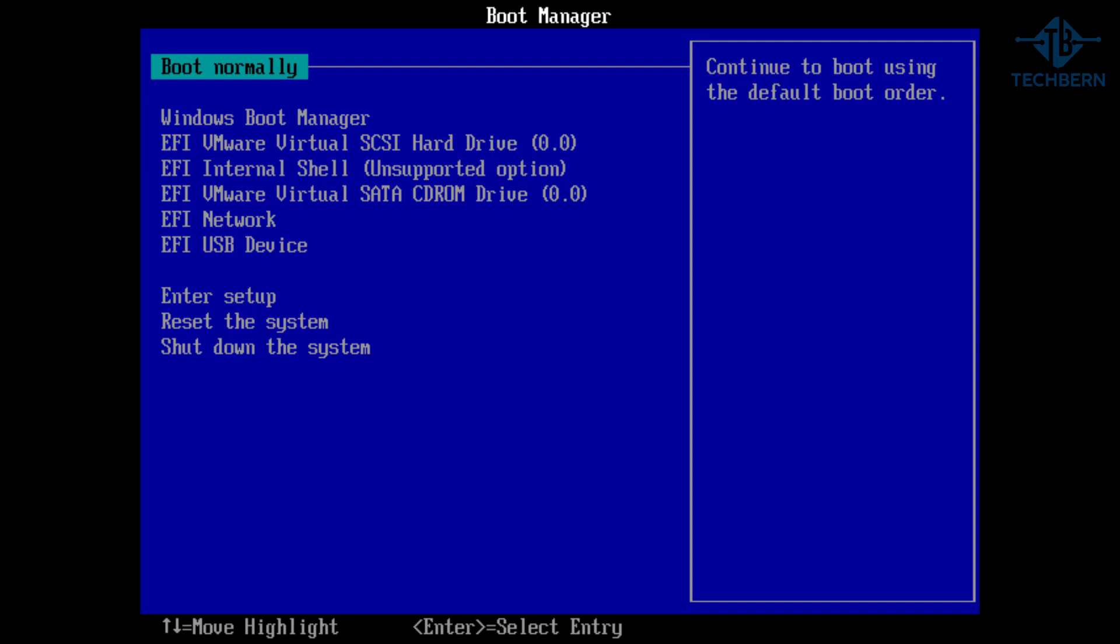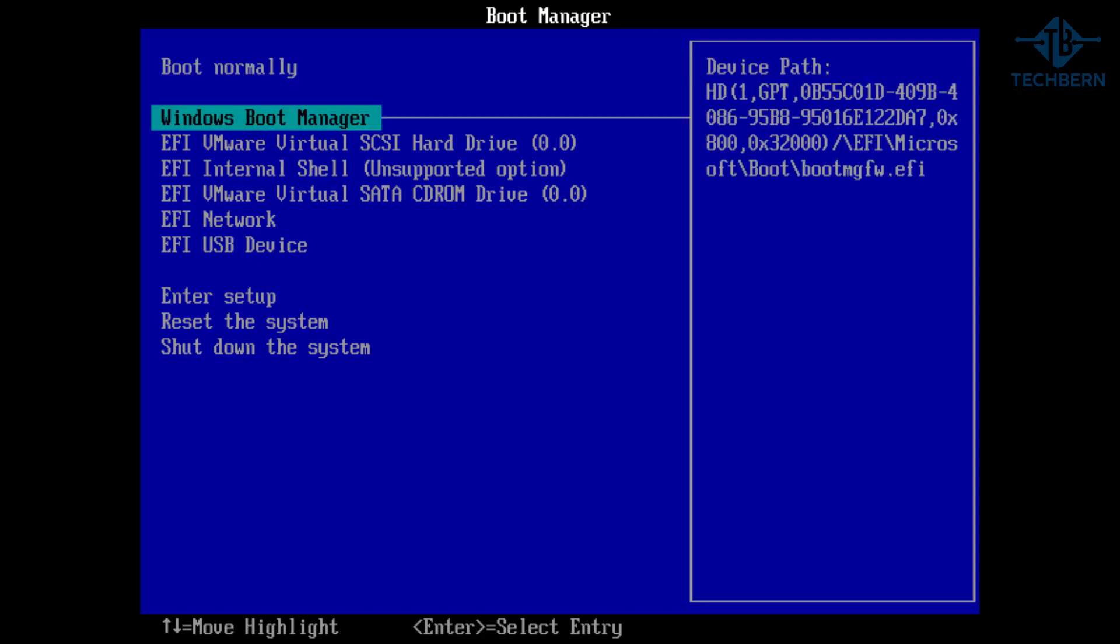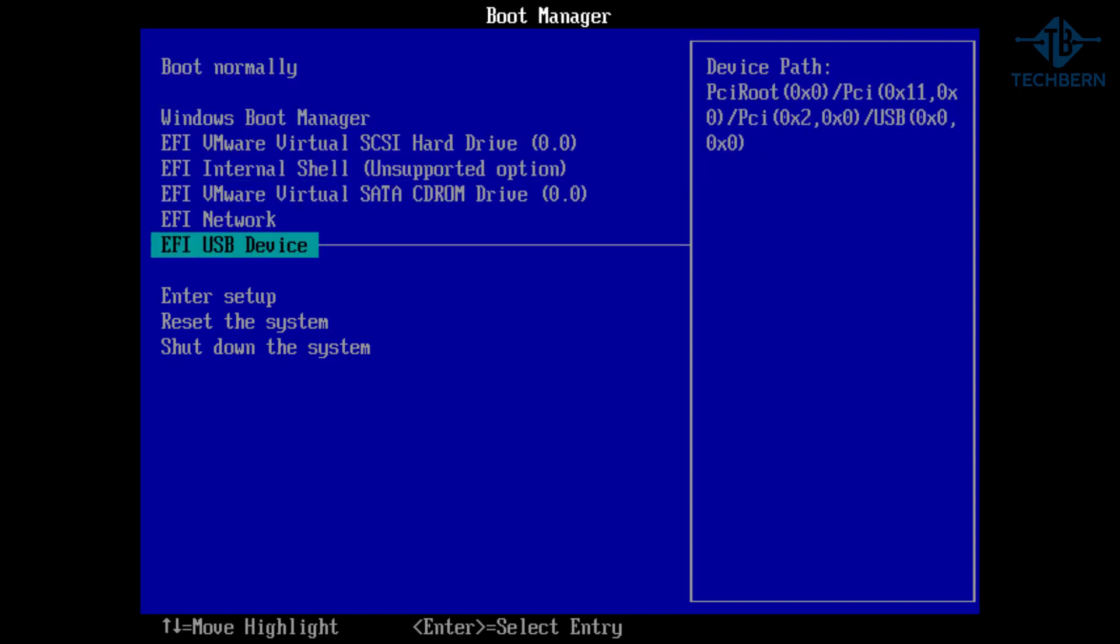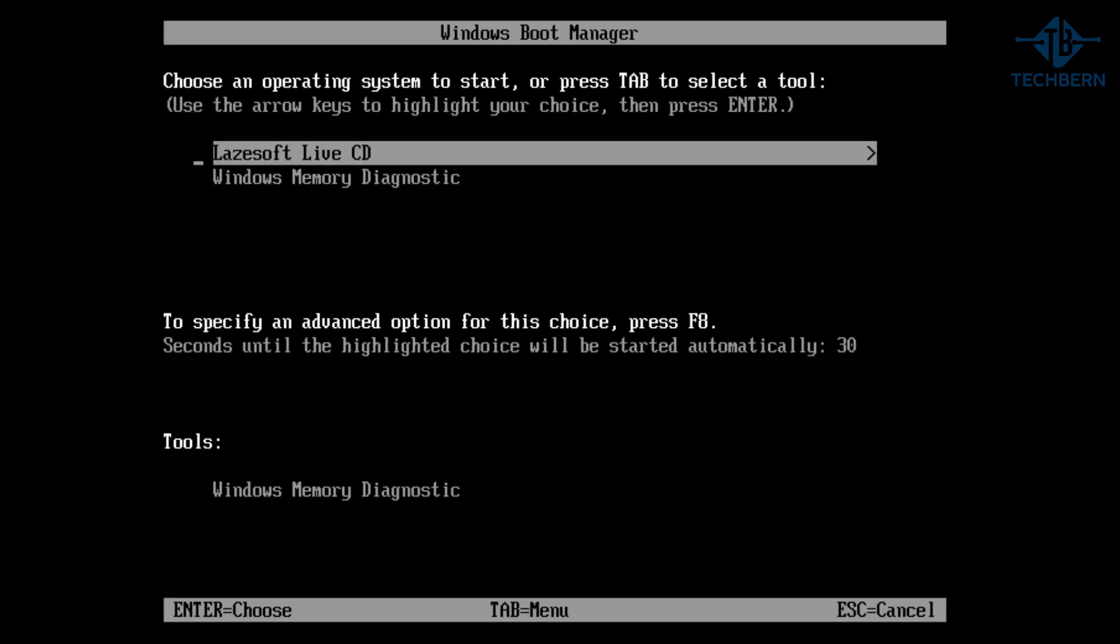You want to press this key before you see the Windows icon start to load. If you see the Windows icon loading in the middle of the screen then you've missed it and you need to start again. Now your menu might look different to mine, but once loaded you want to select the USB device connected then select Lazesoft Live CD. This will start to prepare the application from the USB for you to use.